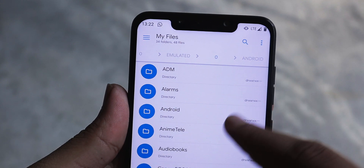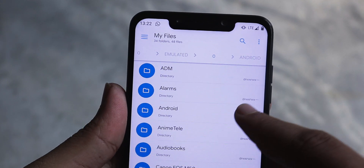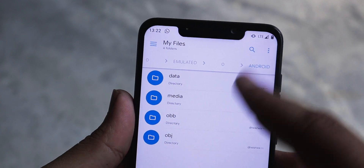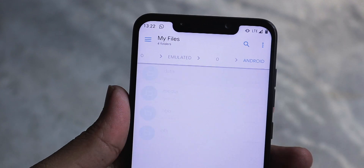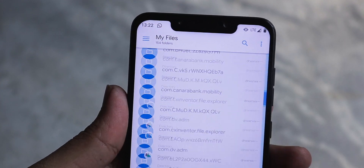What's up everyone. In this video, I am going to share you guys a way to access the data and OBB folder in Android 11.